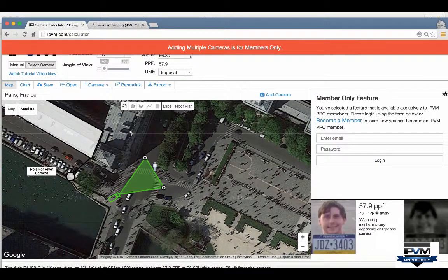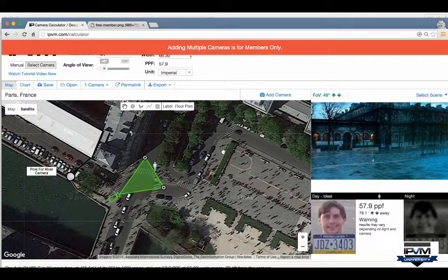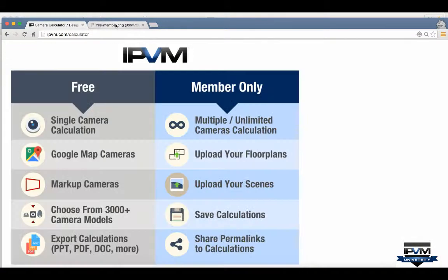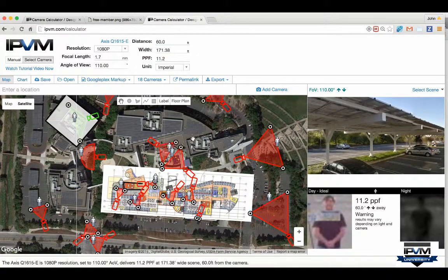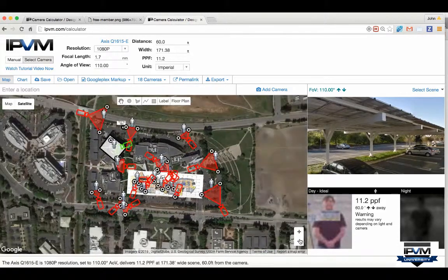You can do one camera, one model for free. Saving calculations becomes important when you have larger projects — you'll want to save them.